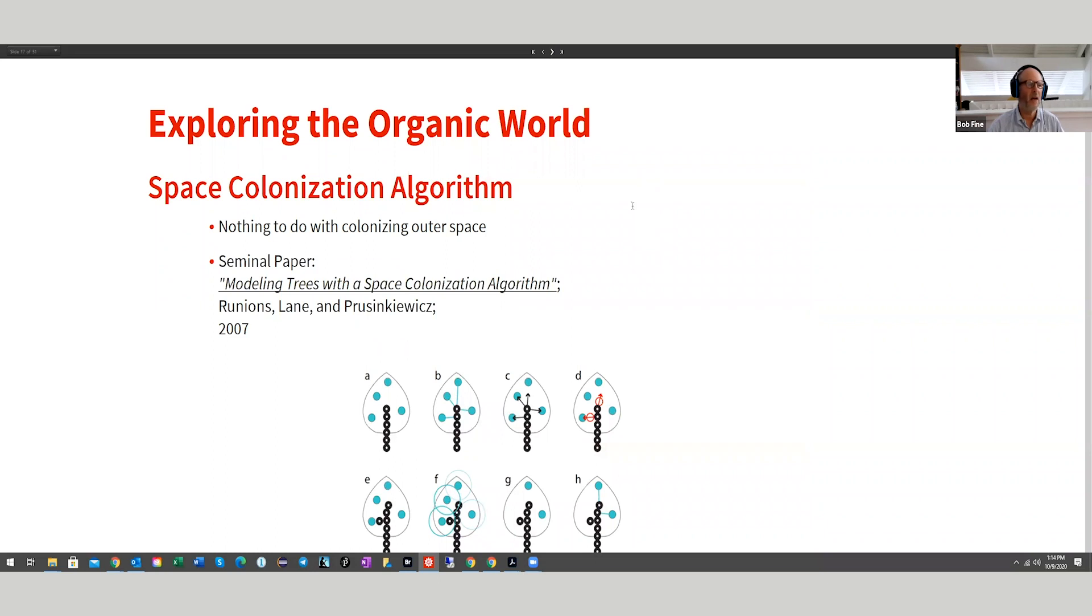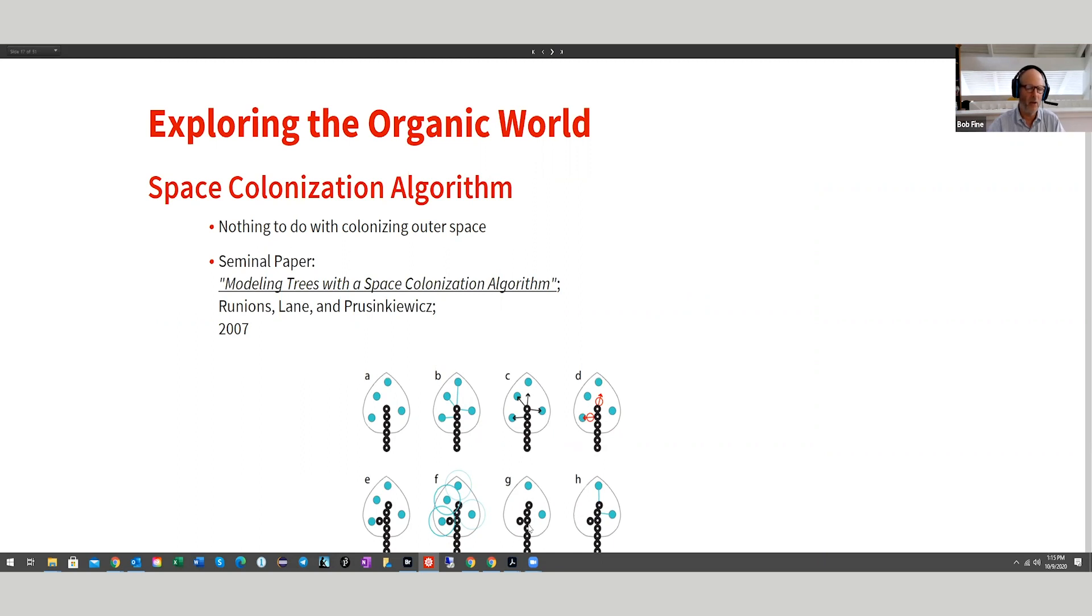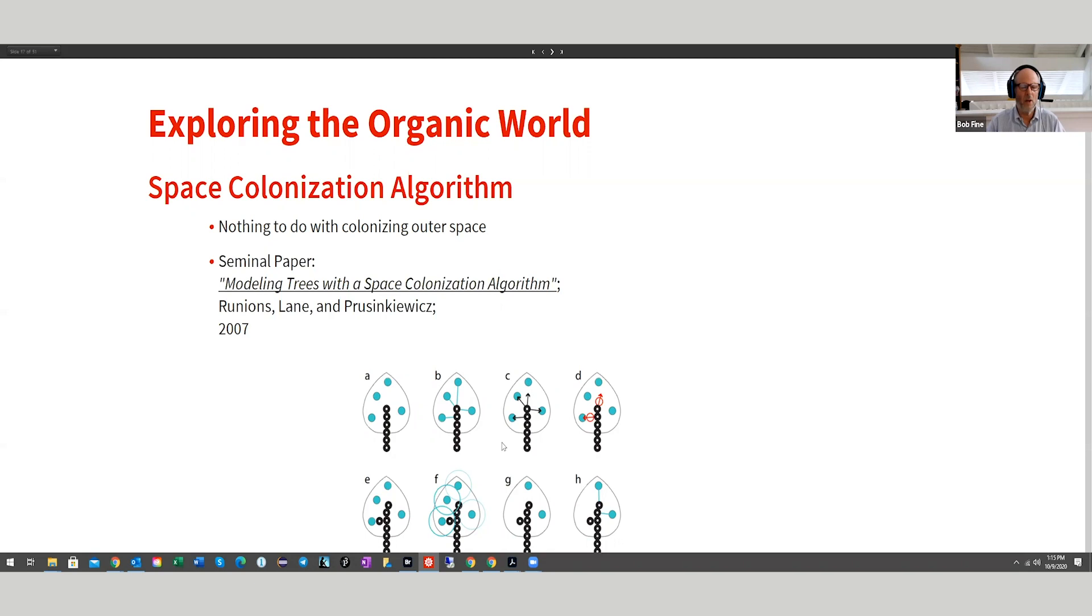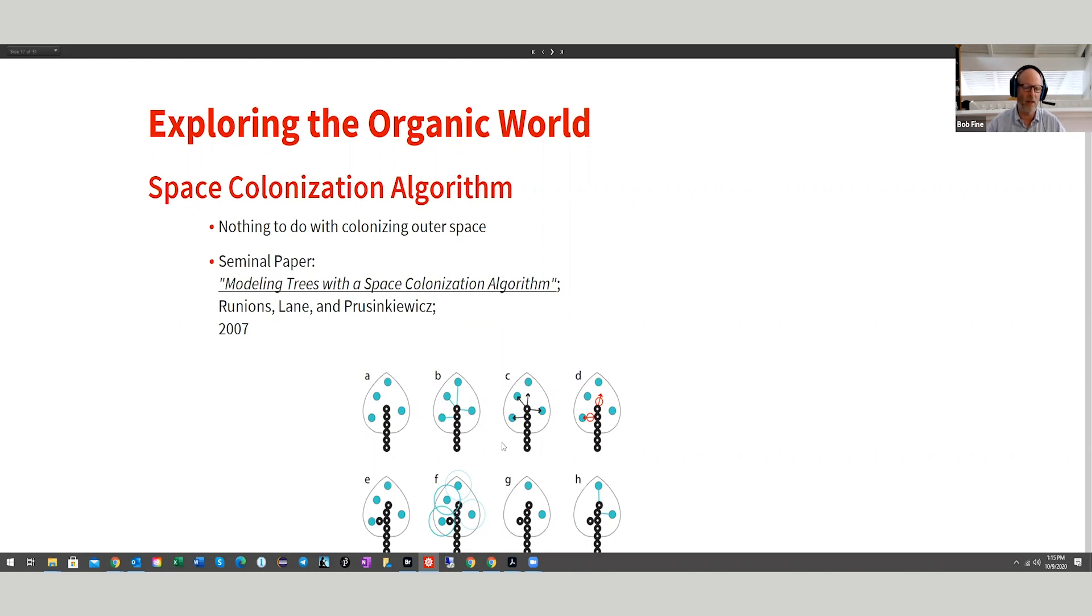The organic world, something called a space colonization algorithm, which has nothing to do with colonizing outer space, but it's about creating a point cloud and then creating branches to reach out to the points in the point cloud are called leaves. You assume a minimum distance and then you find all the branches and leaves within that minimized distance. And then you create an average vector off of your last branch and increase it by a length that's imported. And then that grows trees. And as the tree grows, the leaves are deleted.